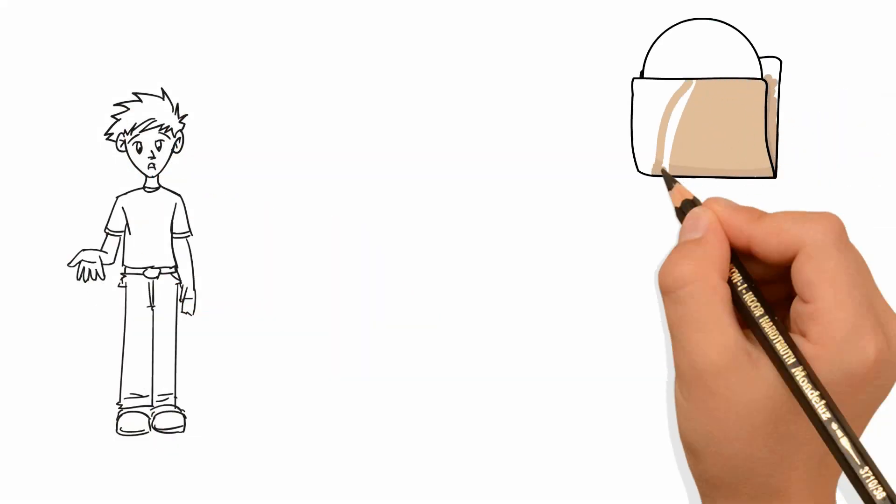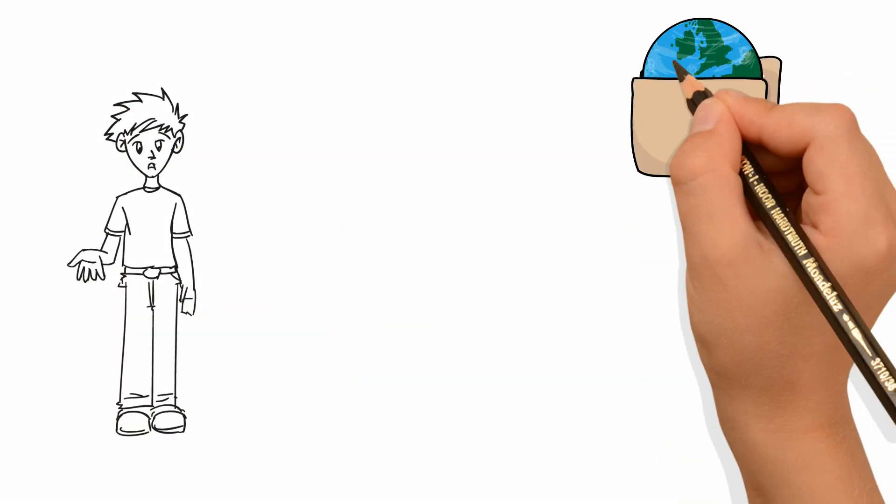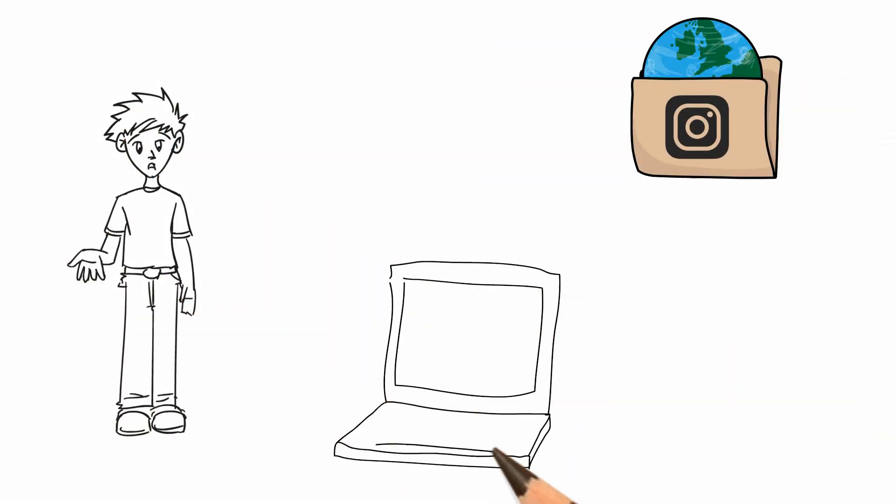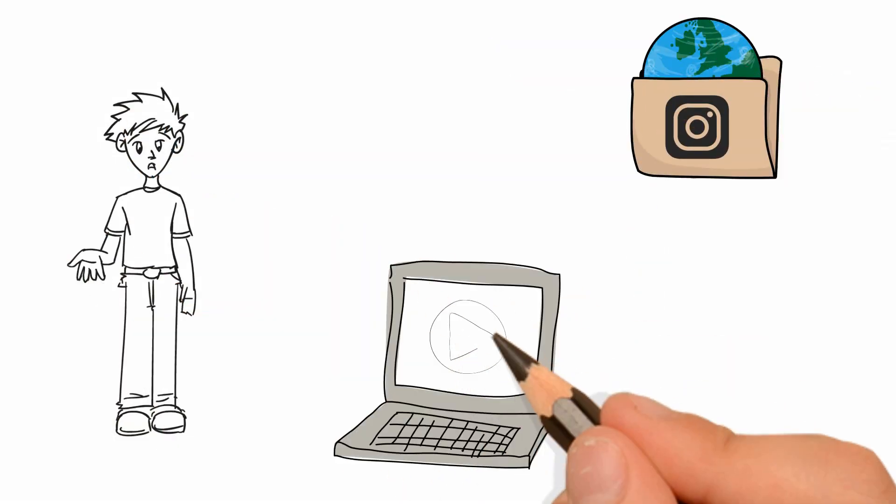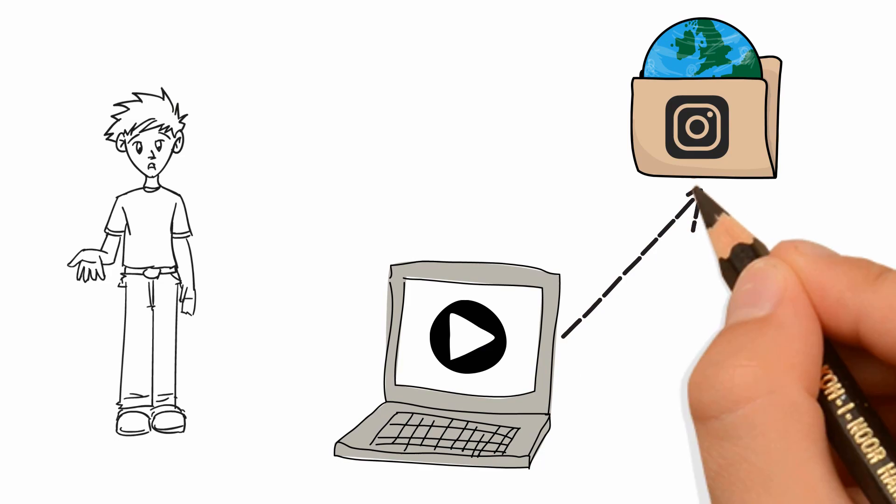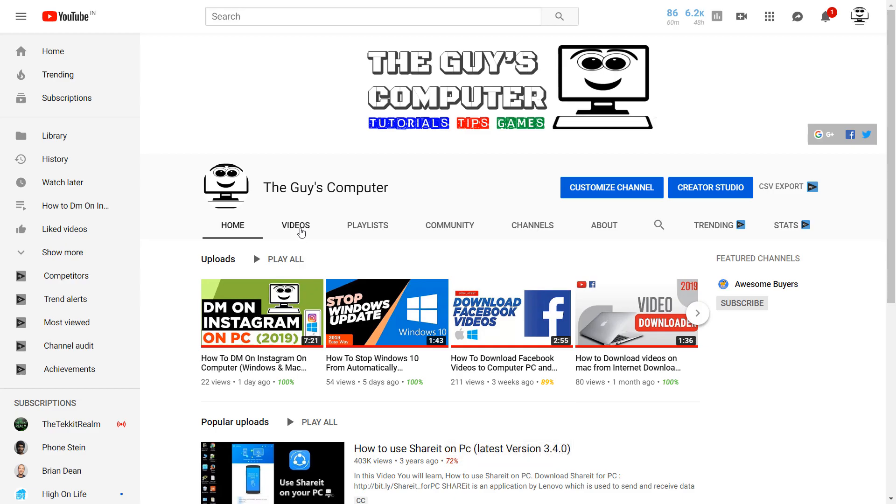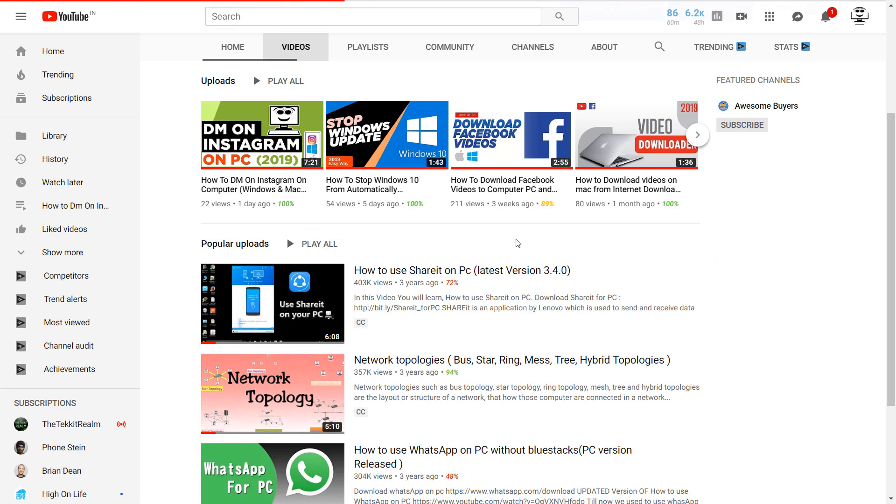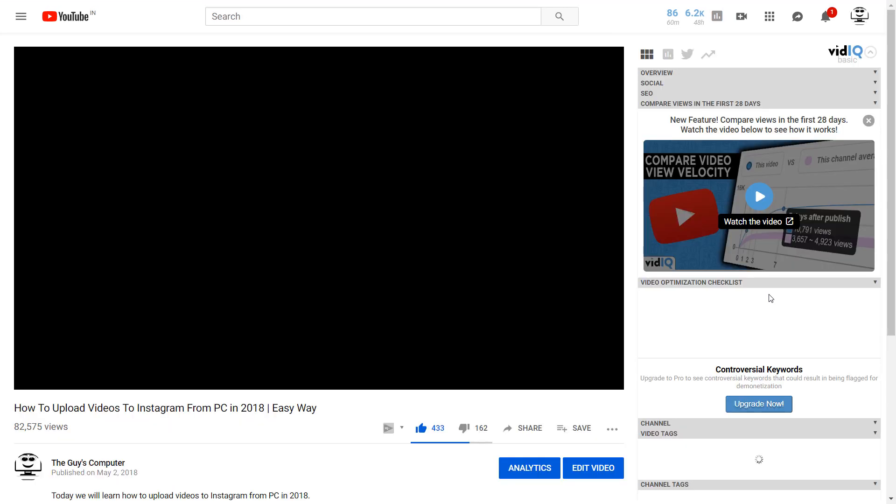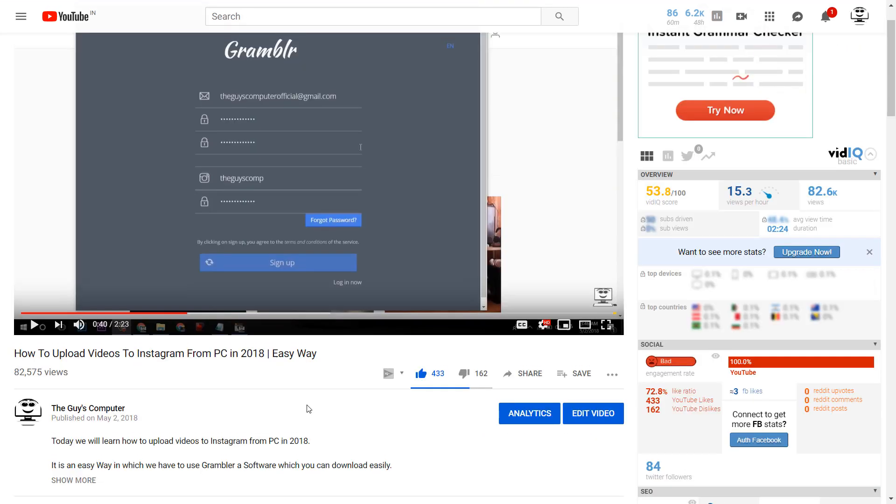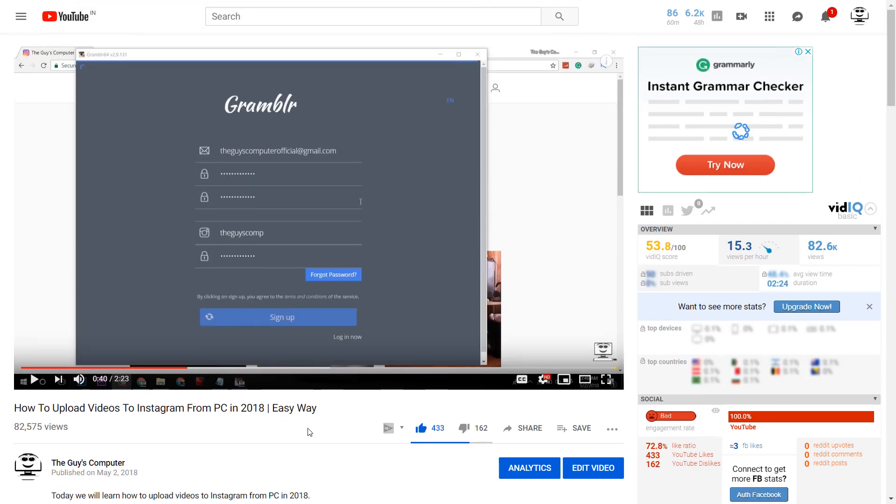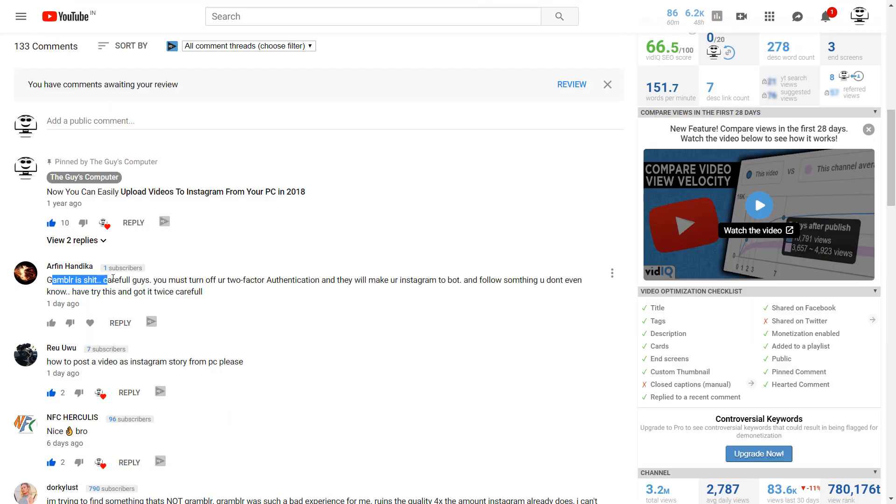How to upload videos to Instagram from computer is coming up next. Hey guys, this is Ankit from The Guys Computer and last year I used an app called Grambler to upload videos to Instagram from my computer.